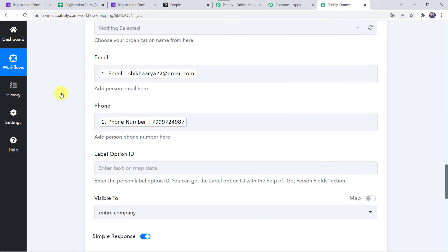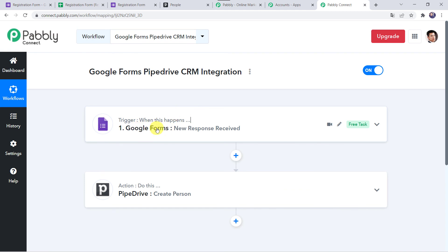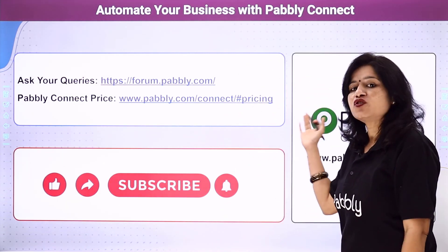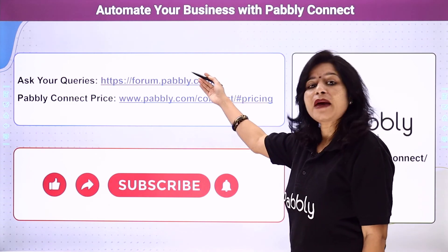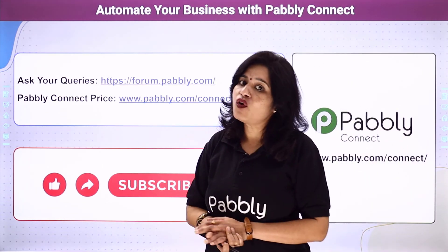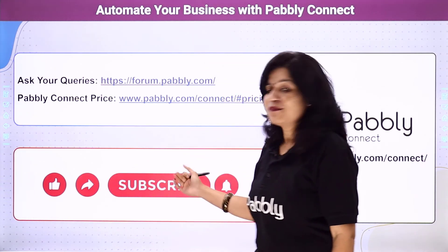In a nutshell: first we created an integration between Google Forms and Pably Connect; then Pably Connect captured all the details whenever a new response was received through form submission; and using those details, a new person was automatically created in Pipedrive CRM. We have created a successful integration between Google Forms and Pipedrive using Pably Connect. You can integrate many more applications and automate your business. For queries, visit the Pably forum. Pricing details and the workflow link are in the description box — you can clone the workflow directly. If you liked this video, please comment, share, and subscribe. Thank you!